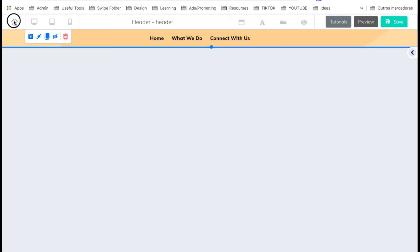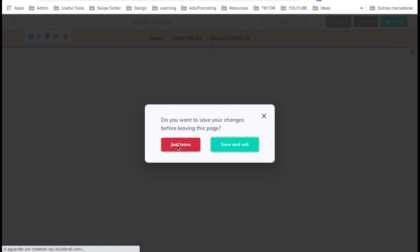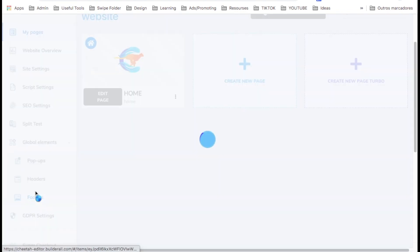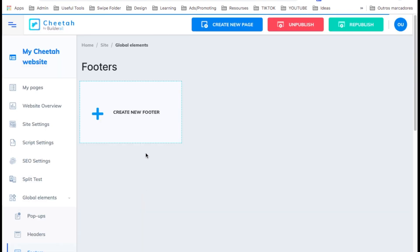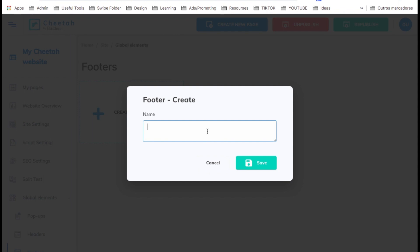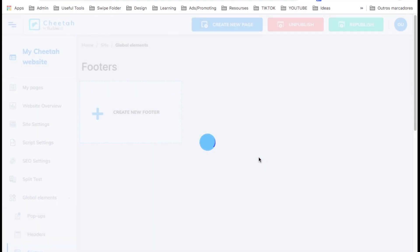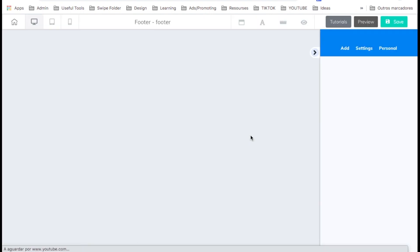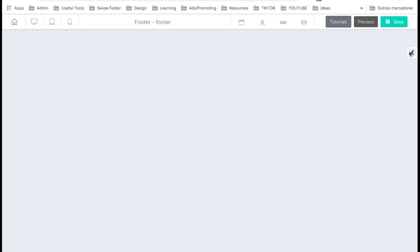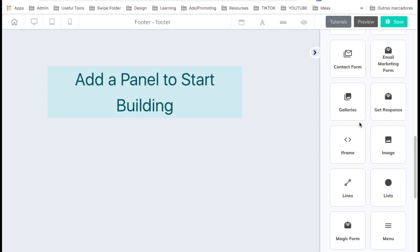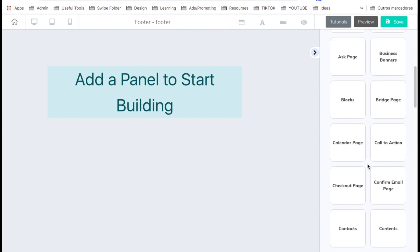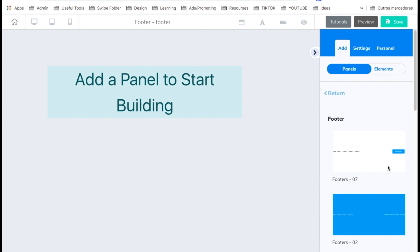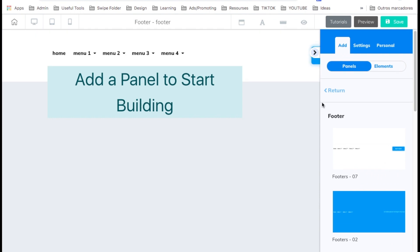Let's go back to home on the left. Now let's take care of the footer. On the left, let's create a footer — the footer is the bottom part of the website and shows on all pages at the bottom. Let's edit the footer. Here on the right is where you do everything. Let's go ahead and add a panel and look for footer. Here it is — I'm going to add a simple one.